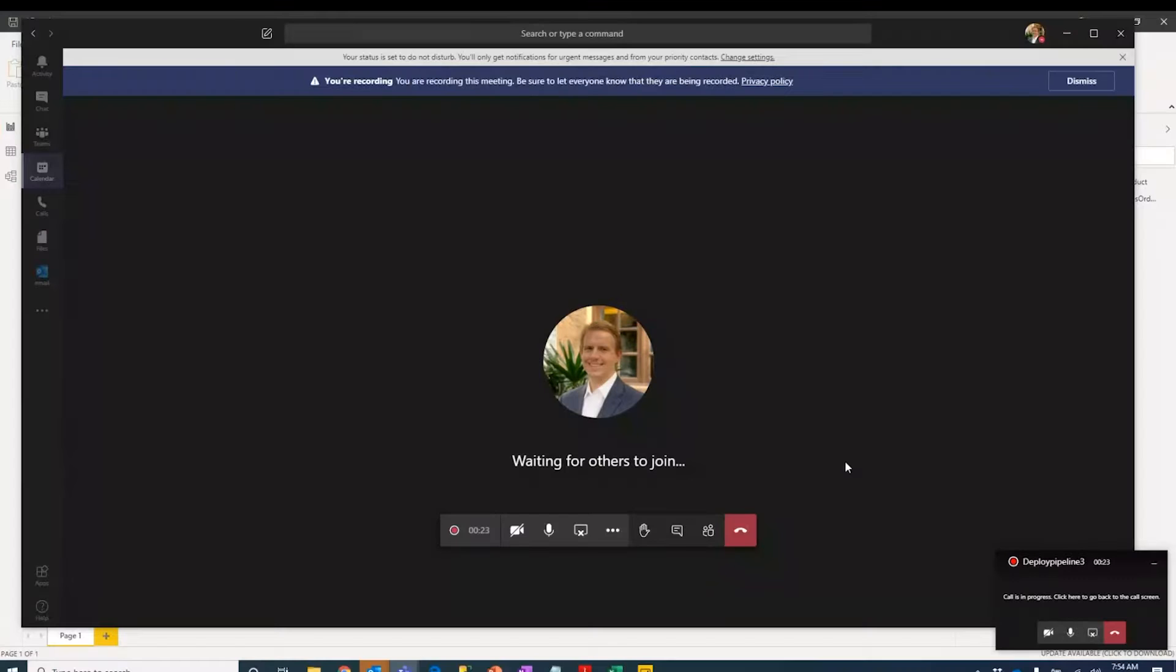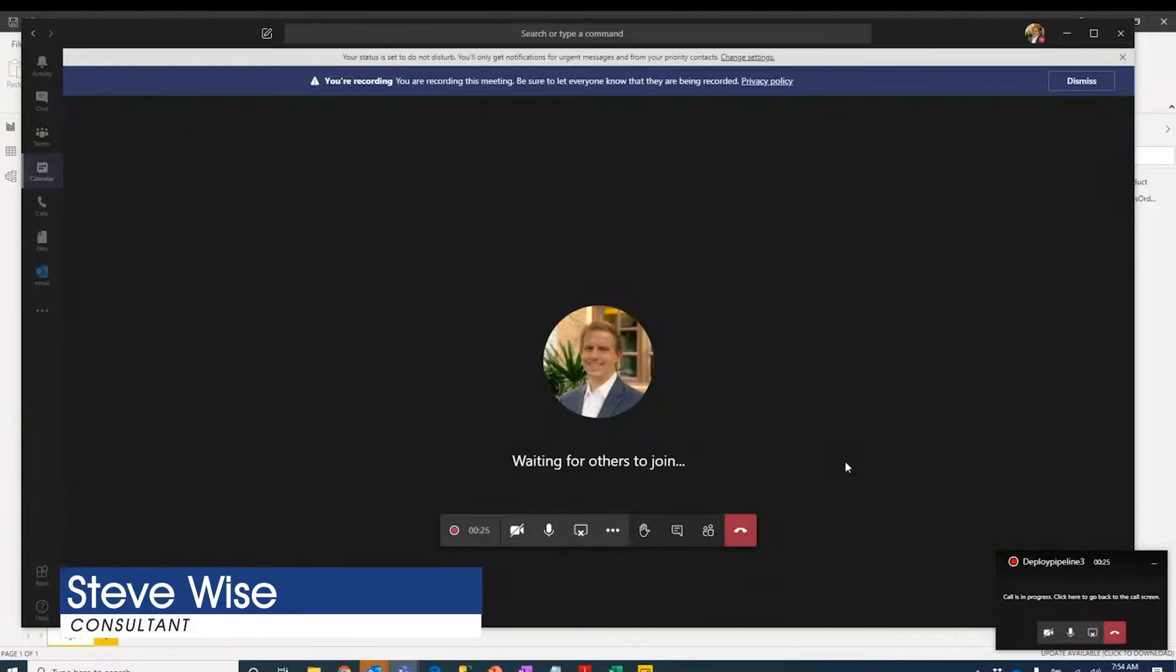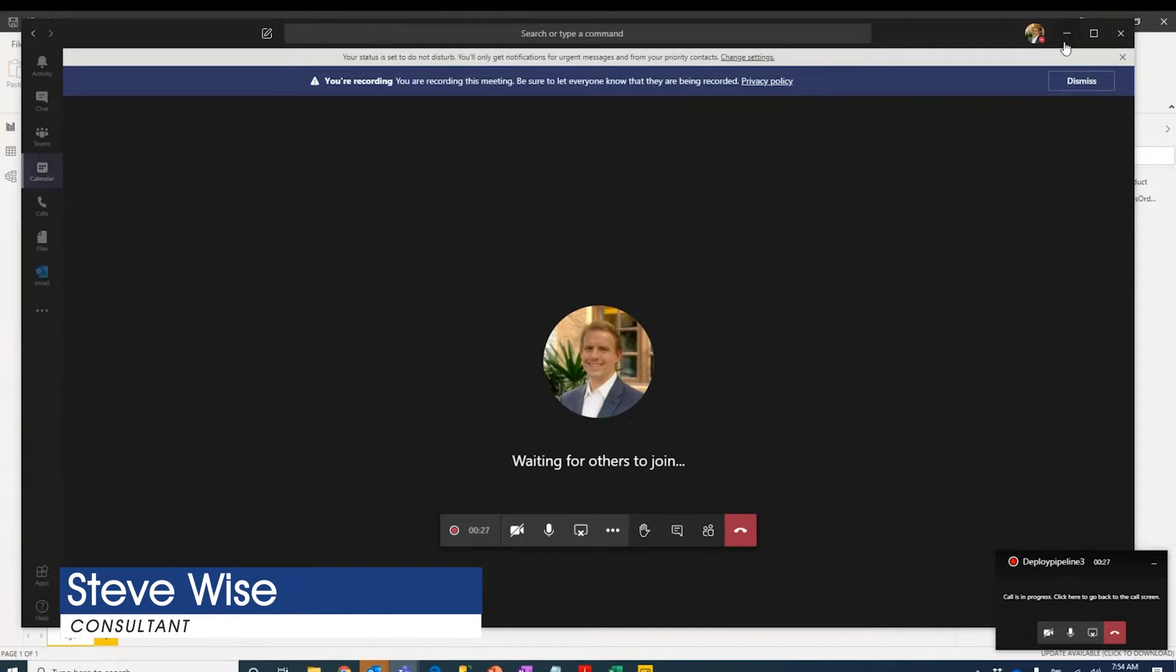Hey everyone, this is Steve Wise with Pragmatic Works, back with another Azure Everyday video.